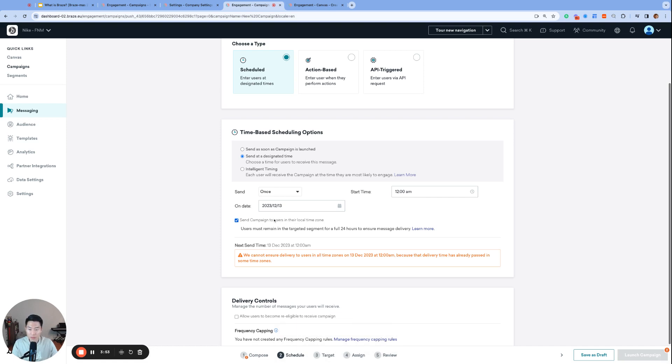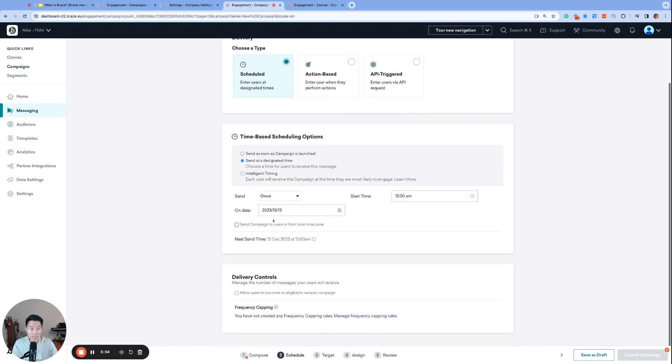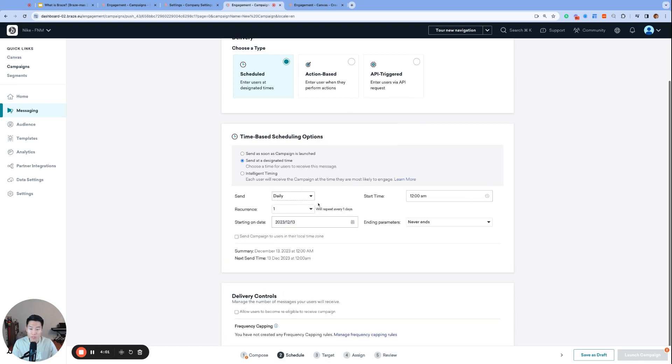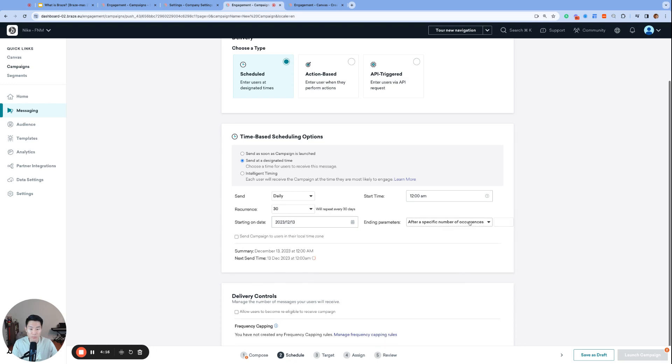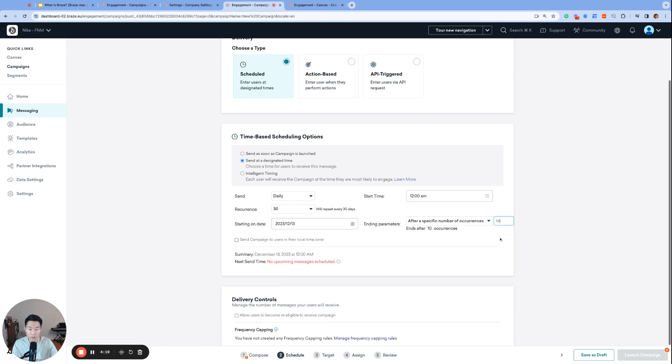The other option to check out is the send frequency. It's set to send once by default, but we can also change this to daily, which then gives us the recurrence option from one all the way to 30 days. This also gives us ending parameter options: never, ends on a specific date where we can enter the end date, or after a specific number of occurrences, which we can type in the values here.